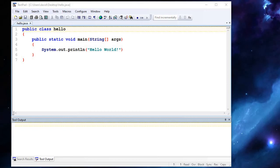This video will show you how to install and use TextPad for compiling and running Java programs. TextPad is just a lightweight editor, opens up fast, and it's not an IDE. You don't create projects. You can just open, compile, and run Java files very fast.